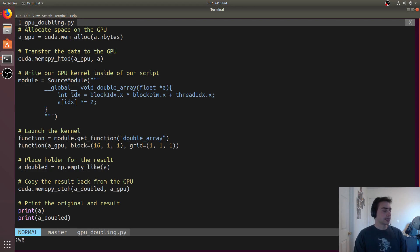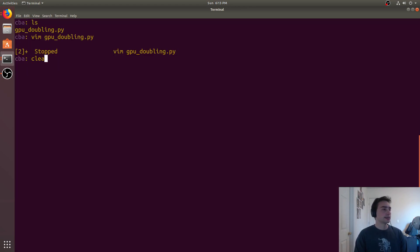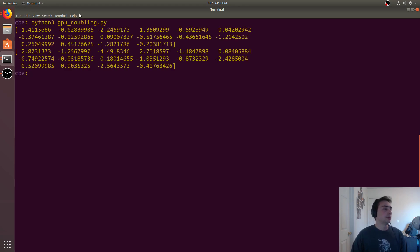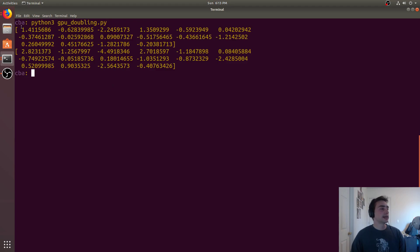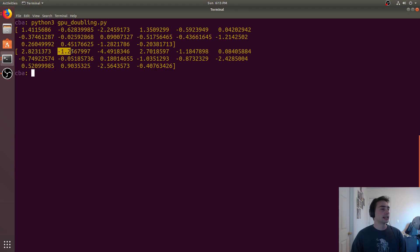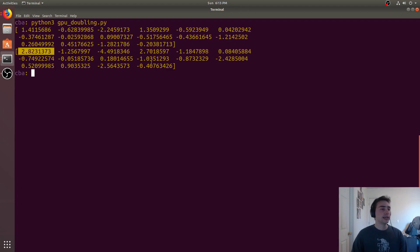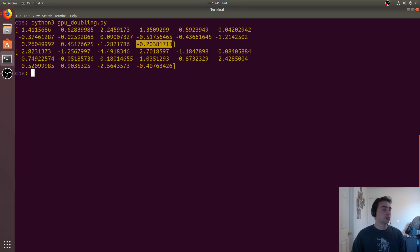Let's go ahead and run this. We can do Python 3, GPU doubling.py. You see we get this result of two numpy arrays, the first one and then the second one which is doubled, where every element is doubled. This 1.4115 goes to 2.823, and the last one, which is negative 0.2038, goes to negative 0.407.